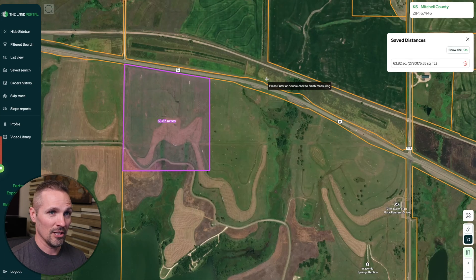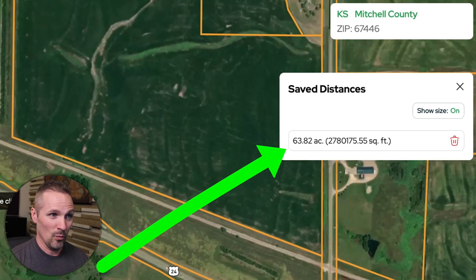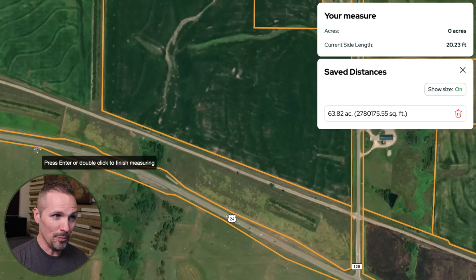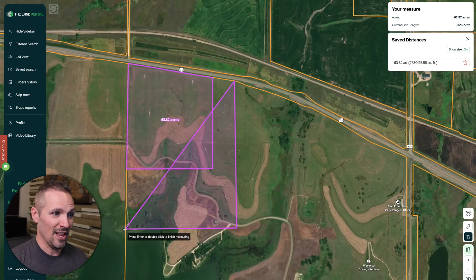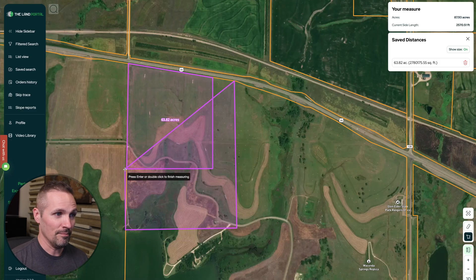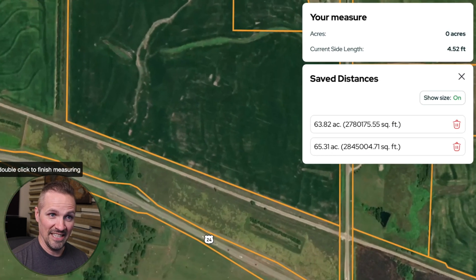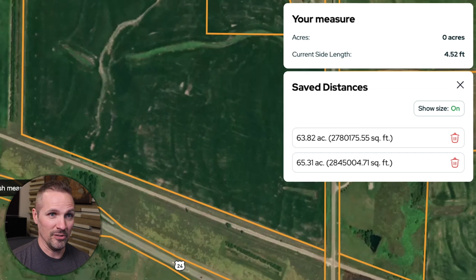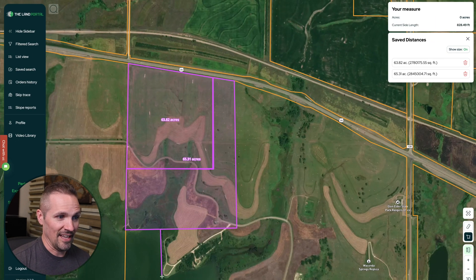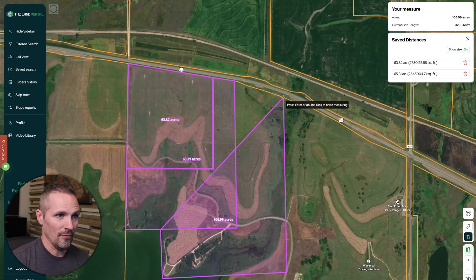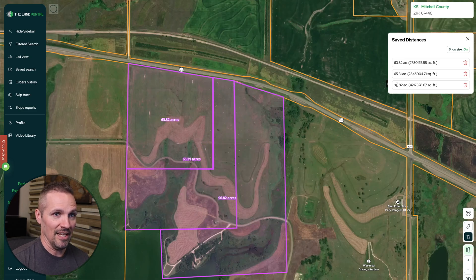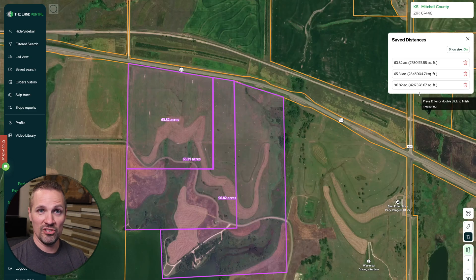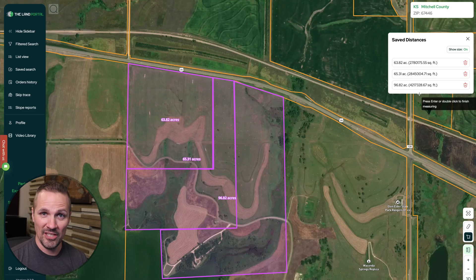Whenever you want to stop measuring, you just double-click it and it'll keep it right there. You can also create multiple parcels — we can start again and make this kind of flagpole-shaped parcel, bring it over here, bring it back there. Now we can see the acreage of the second parcel that we just drew. We can do this again and again, however many times we want, whatever parcel shapes we want. Just double-click it and it'll keep adding up those new shapes and telling us the acreage of each one.